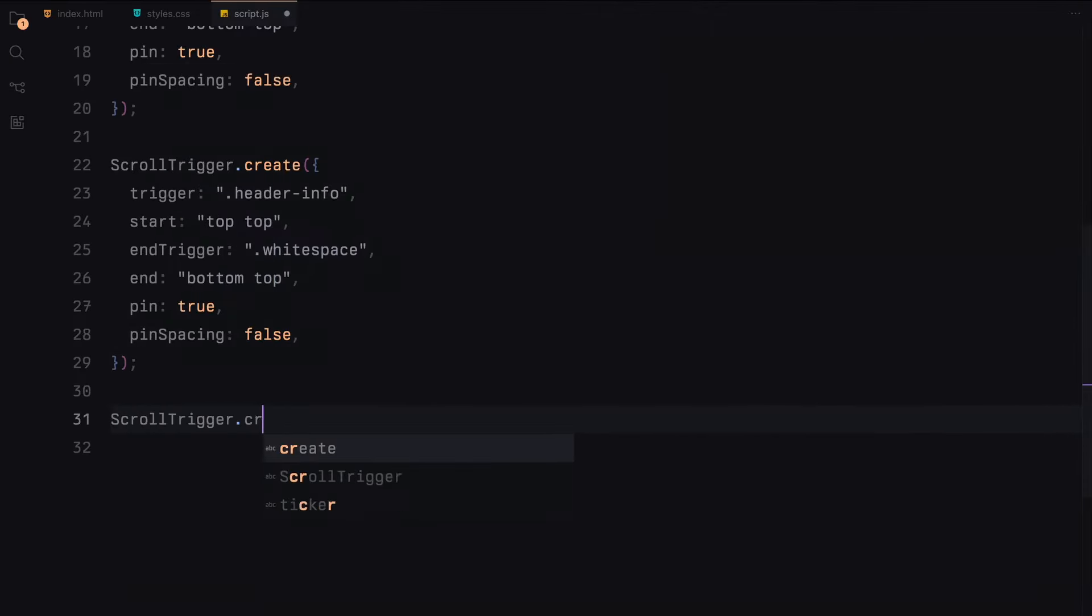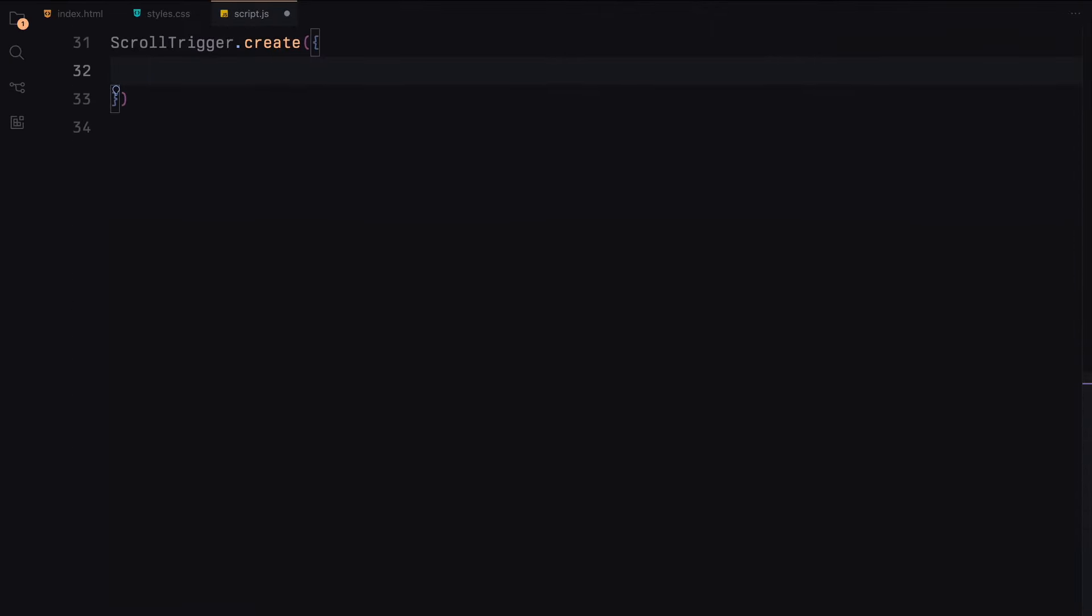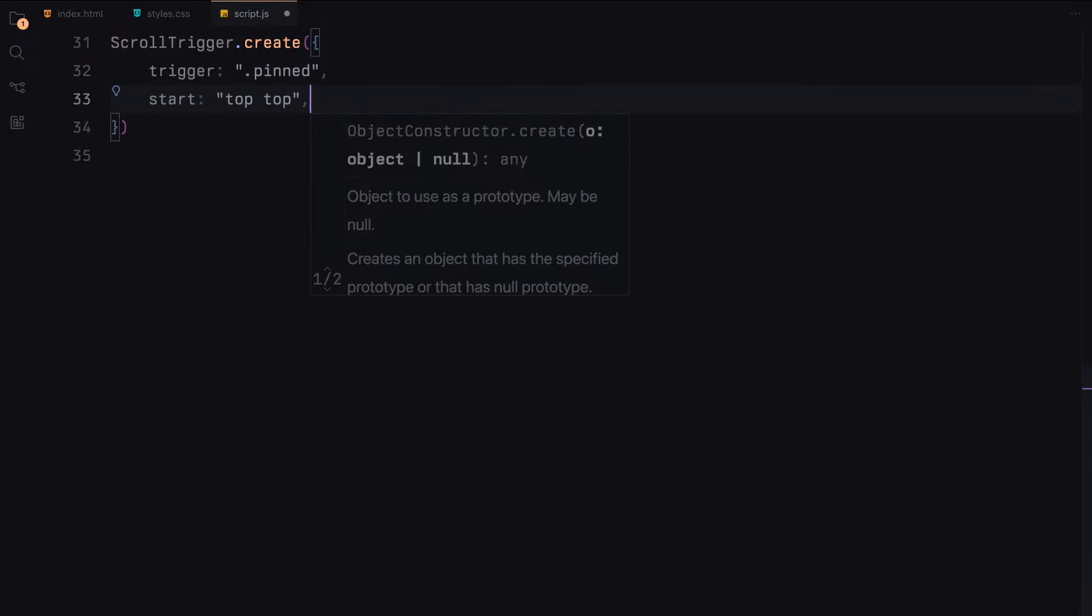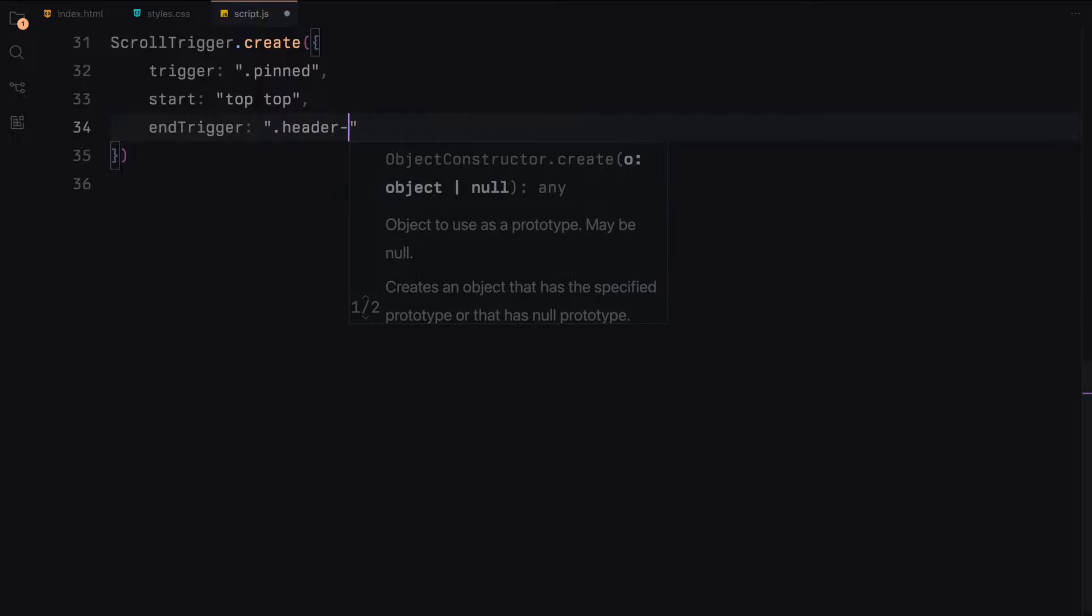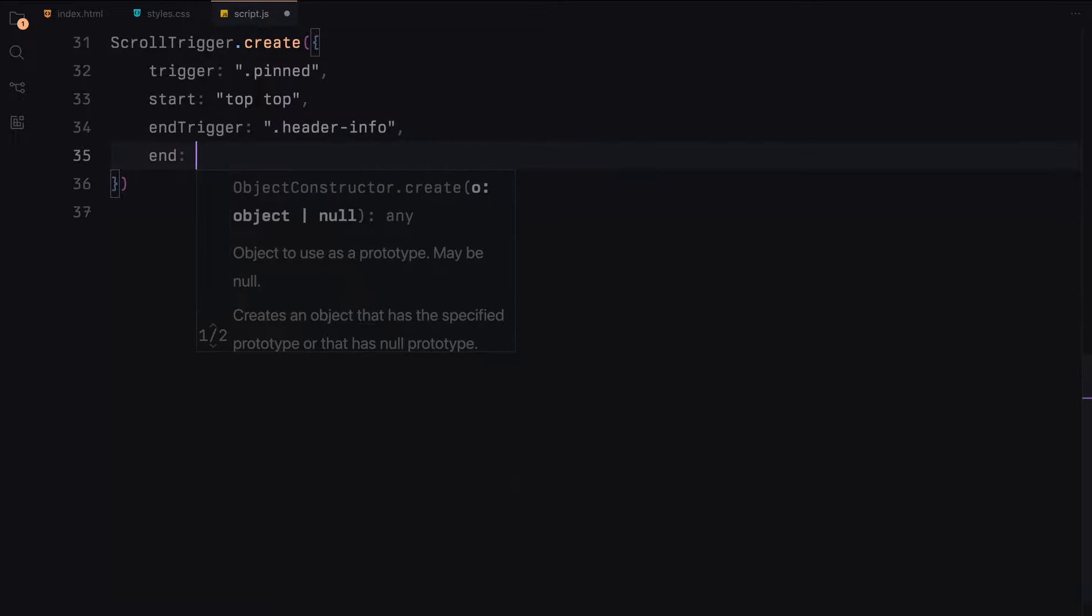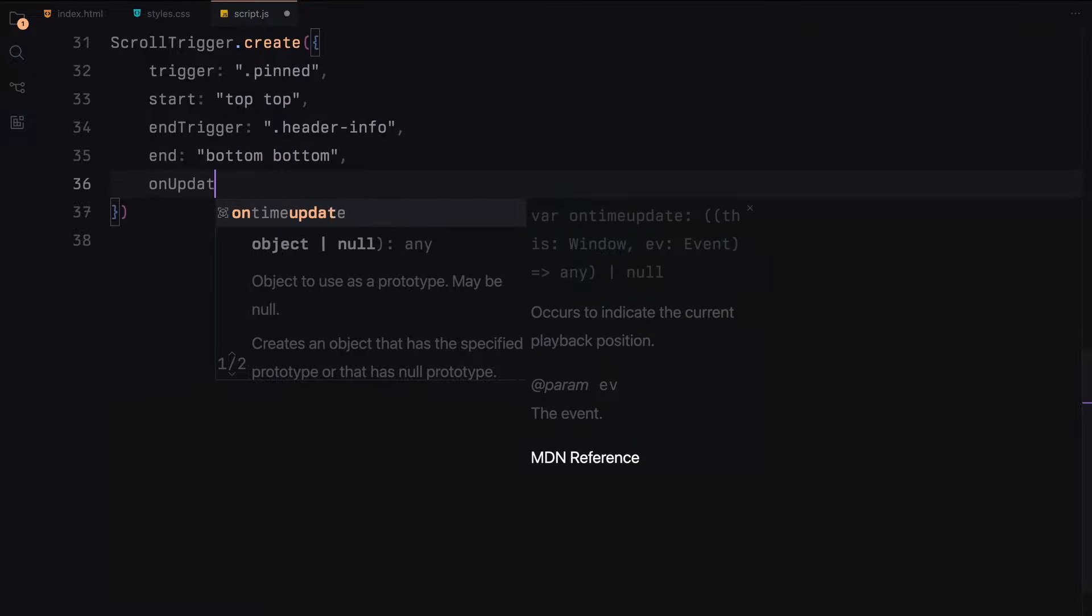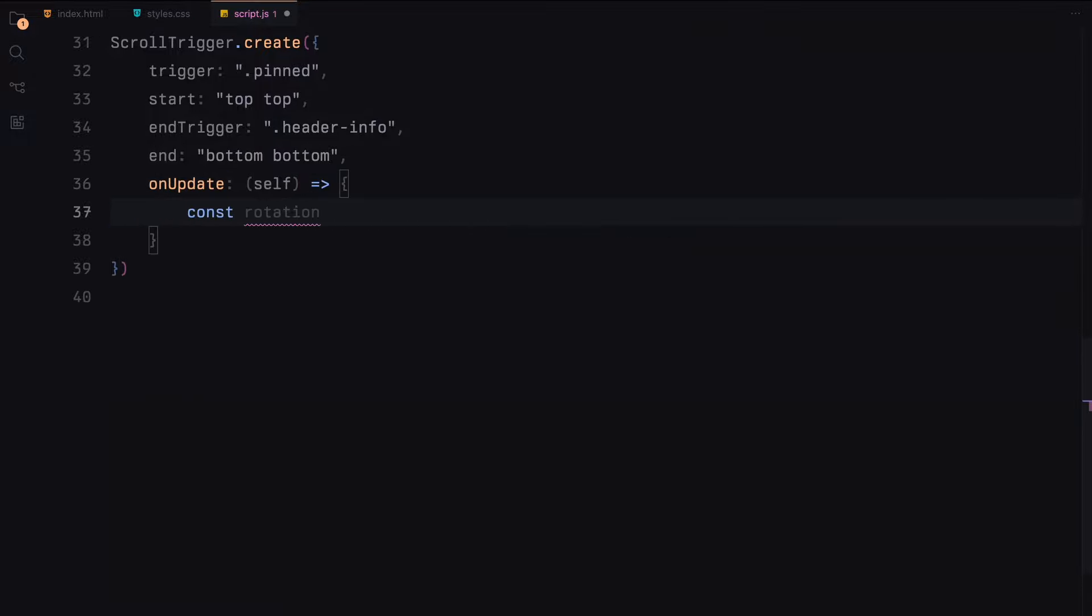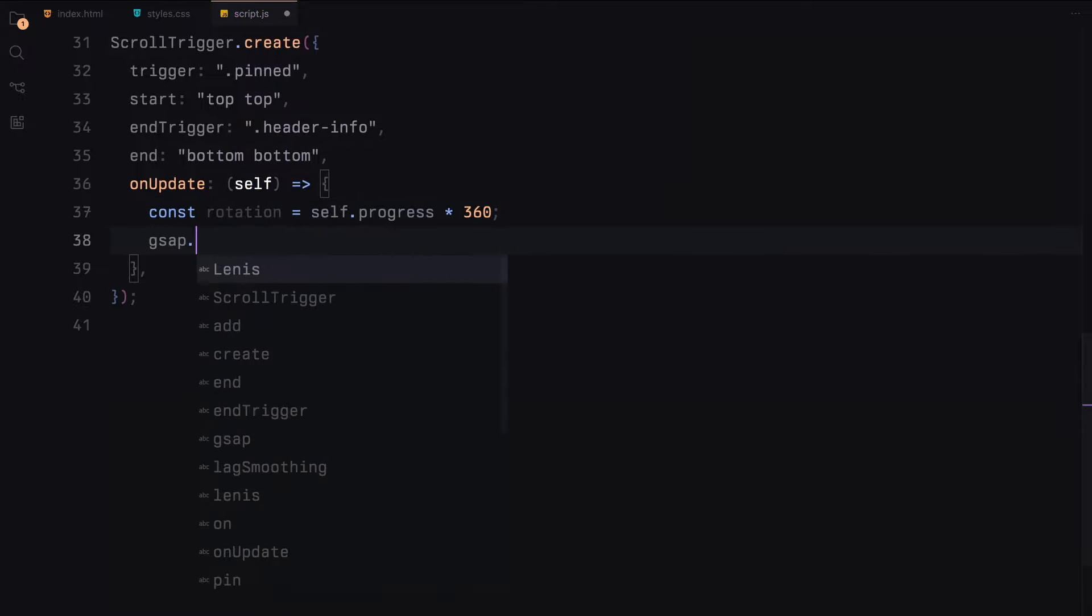To animate the rotation of the revealer element, we create another scroll trigger instance. This instance targets the pinned section and runs from the top of the viewport to the end of the header info section. The rotation of the revealer element is tied to scroll progress creating a smooth 360-degree rotation.